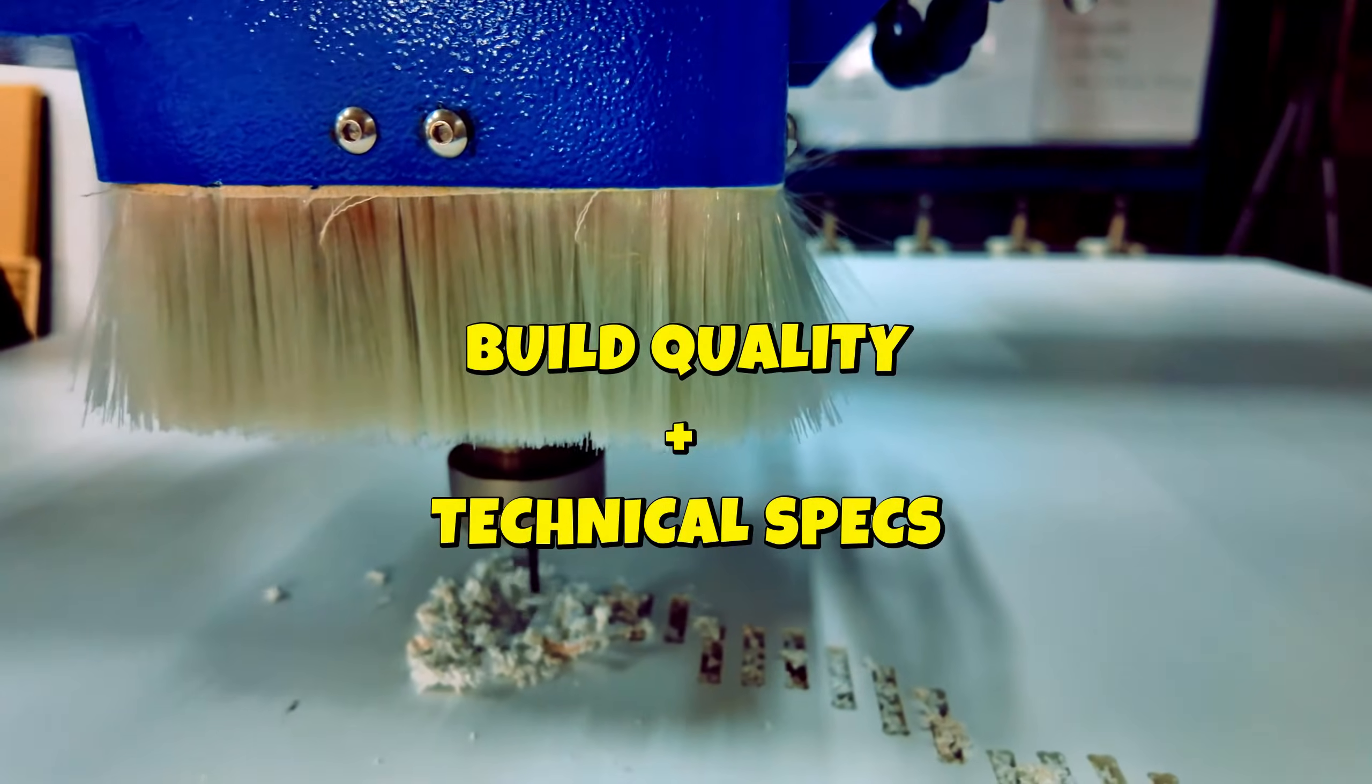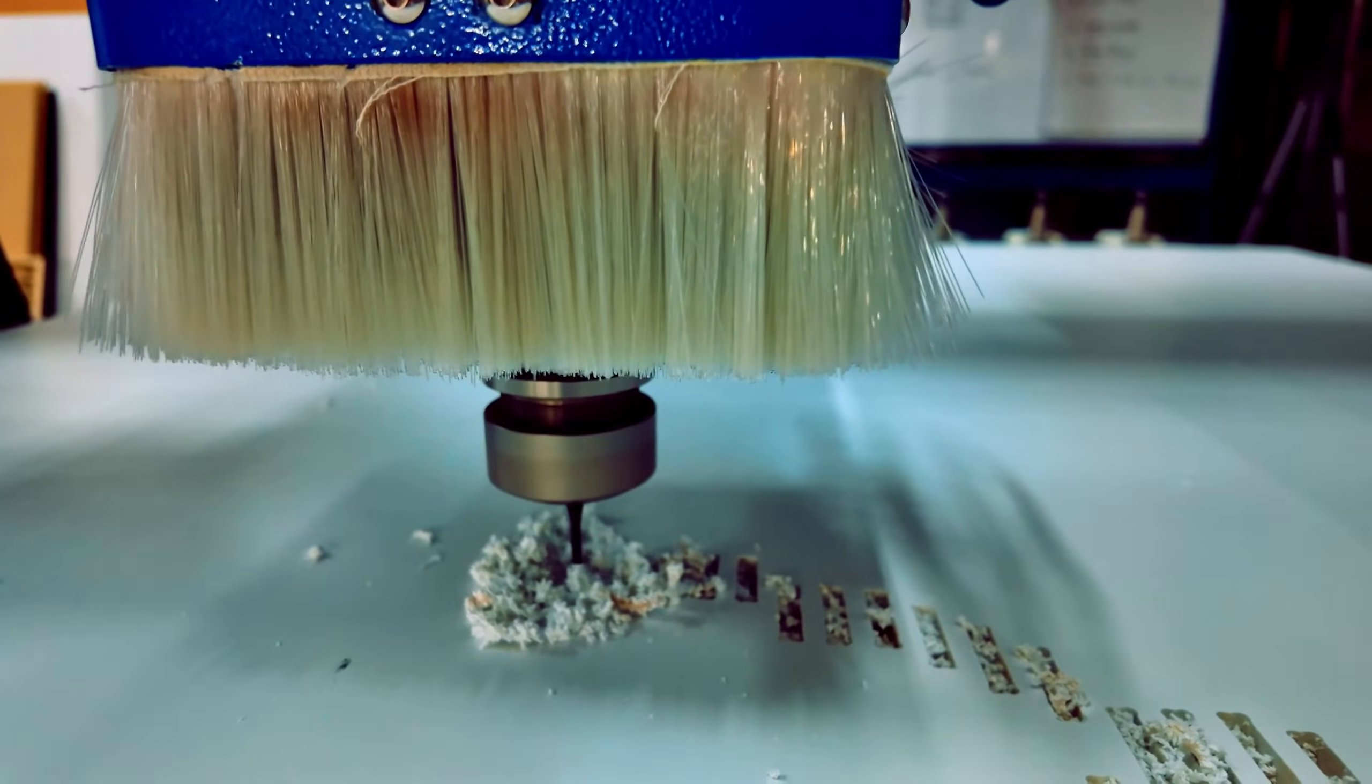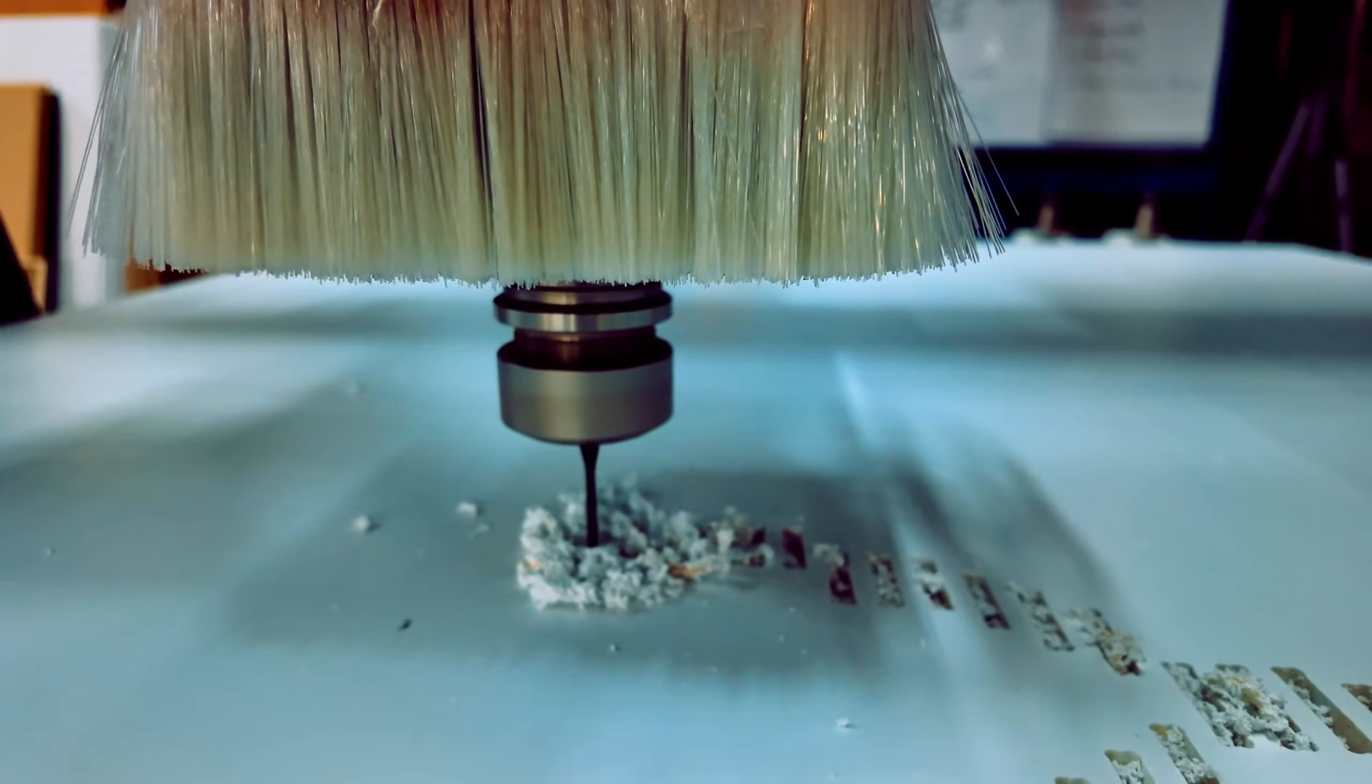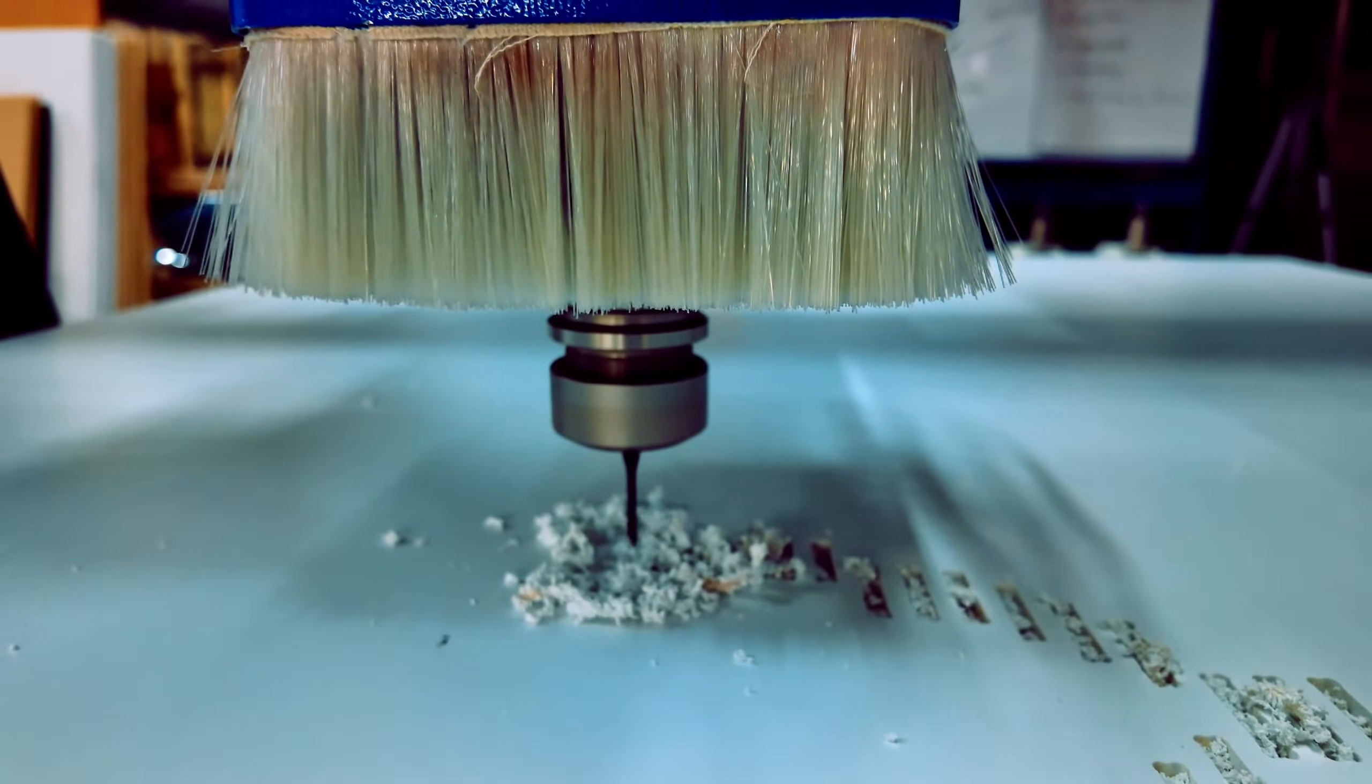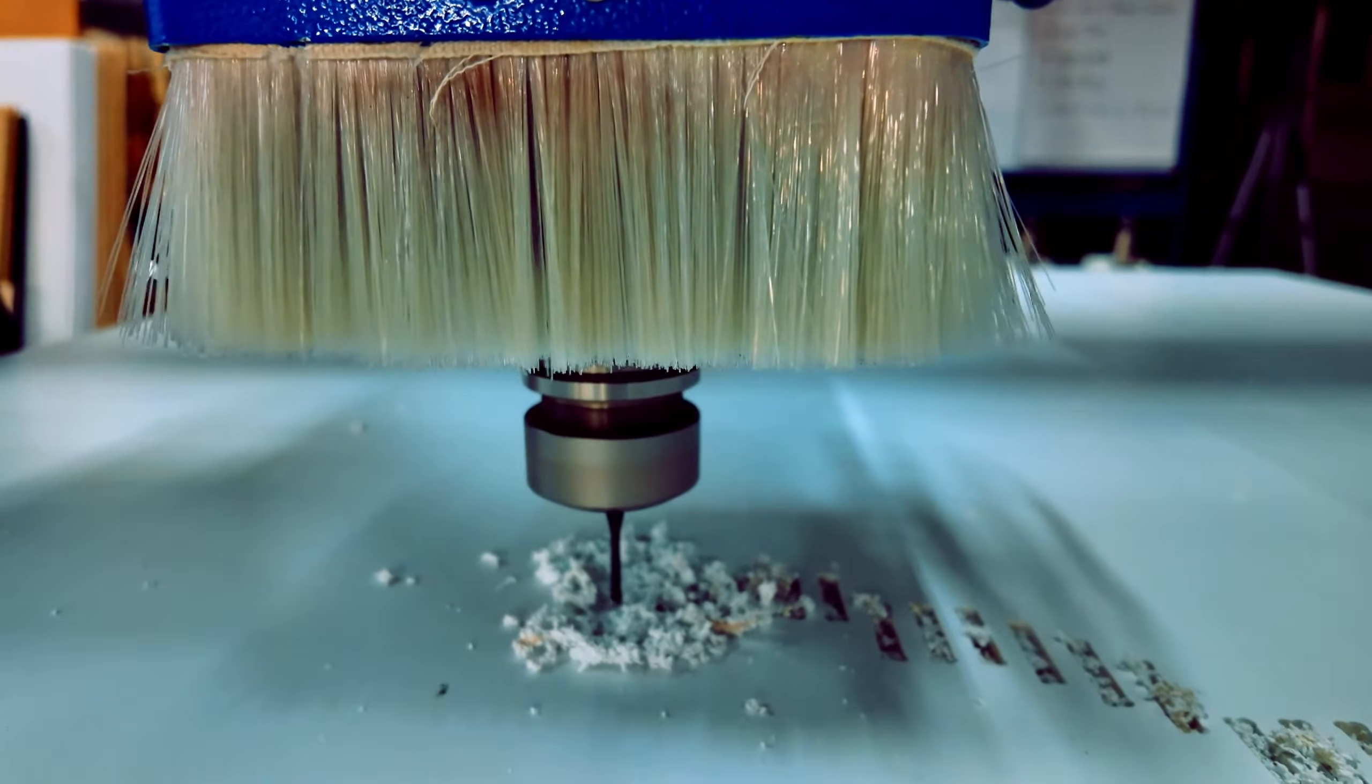Build Quality and Technical Specs. Despite its compact 4x4 footprint, this machine is built for serious production. The frame features a fully welded steel frame with steel legs, ensuring rigidity and minimizing vibrations during operation.